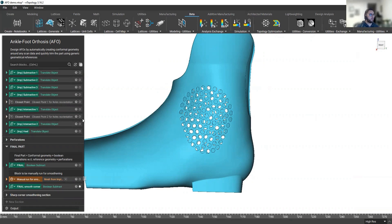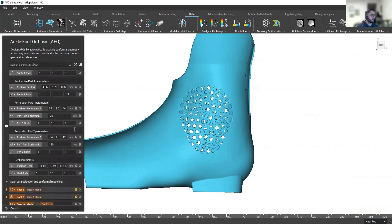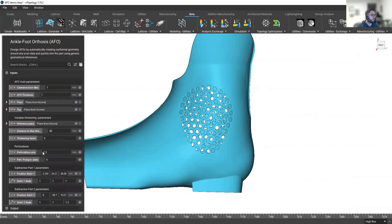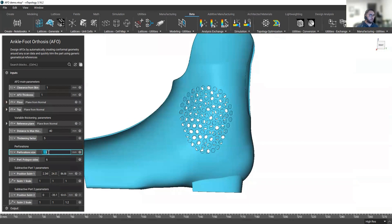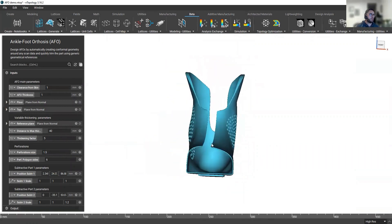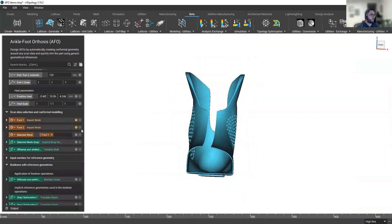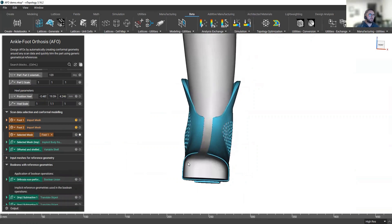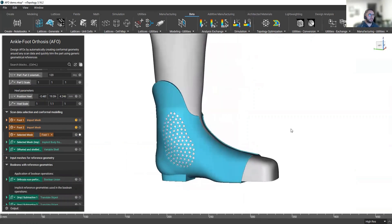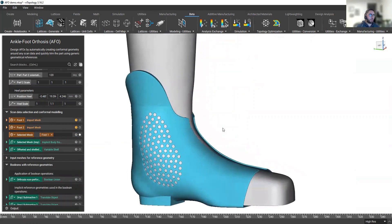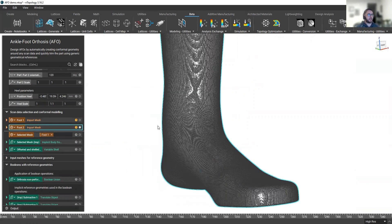You can vary, you can control the size of these holes. You can control the perforation size or the amount of points. You can control all of these design parameters. So we have designed this for this specific foot, for this specific scan. But what if we wanted to do the same for a different scan, like this one?